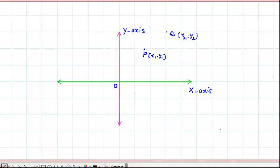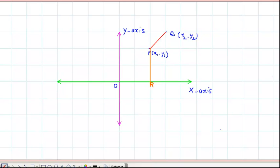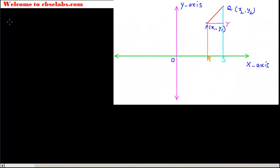We have to find the distance between these two points P and Q. For this, draw a line perpendicular to OX from P. Let this perpendicular drawn from P to OX intersect the x-axis at point R. Now draw another line from Q perpendicular to OX; let this perpendicular intersect the x-axis at S. Then draw a line from point P parallel to the x-axis such that it intersects the line QS at T.